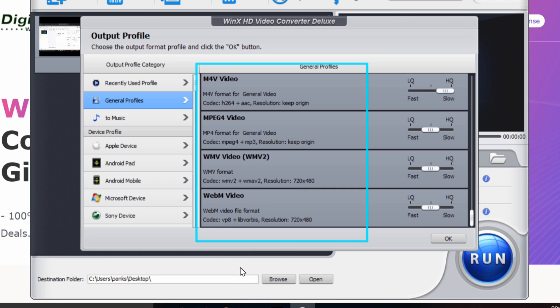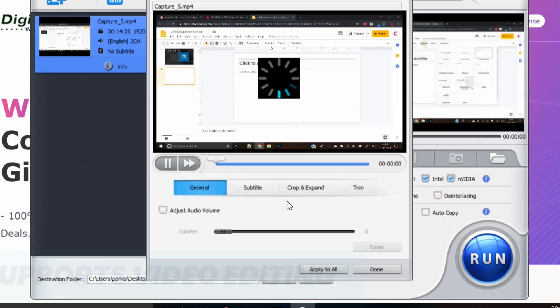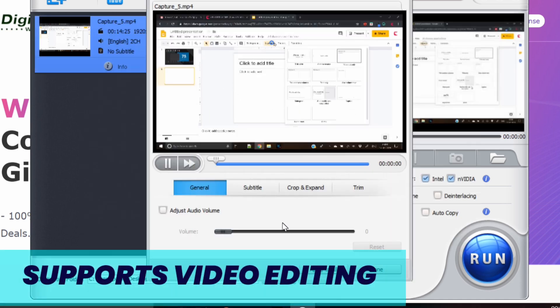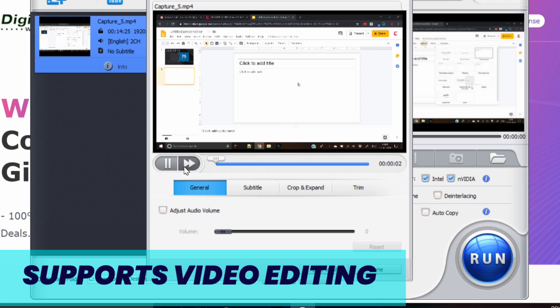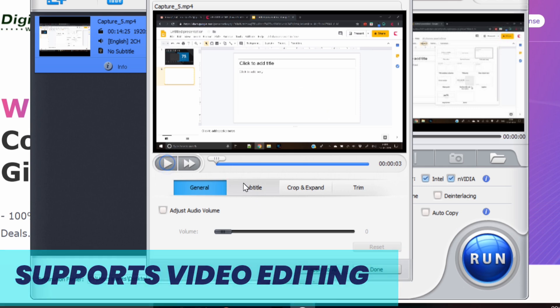Moreover, it supports video editing like cut, trim, crop, merge, subtitle, adjust video frame rate, resolution ratio and more.